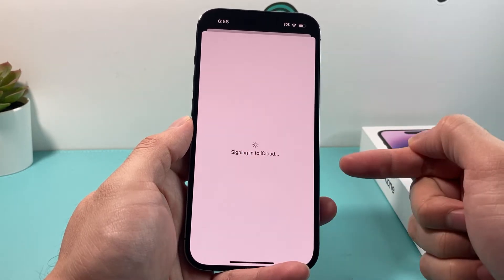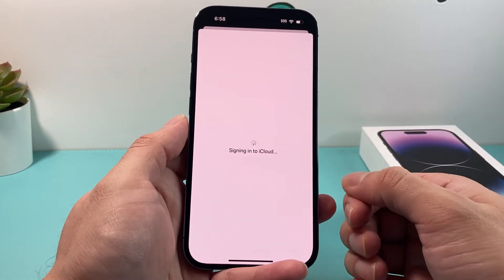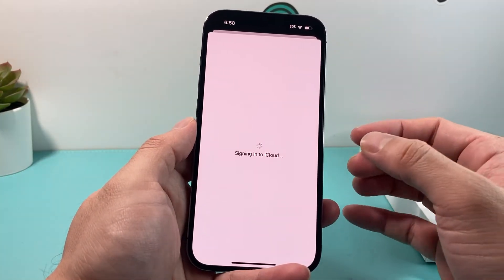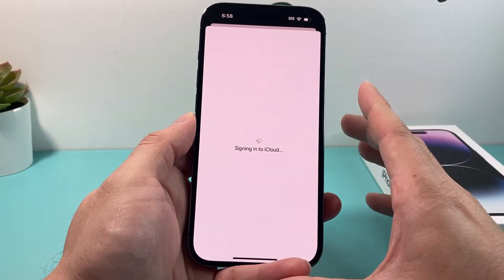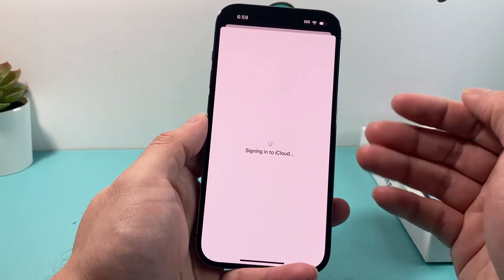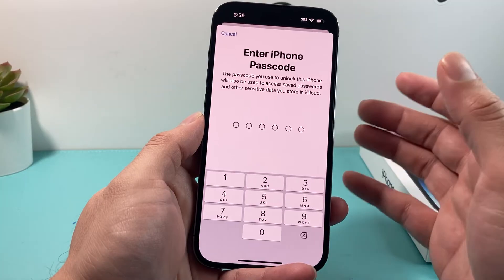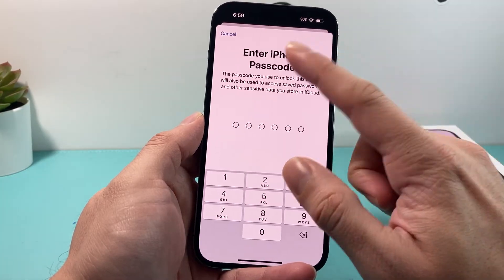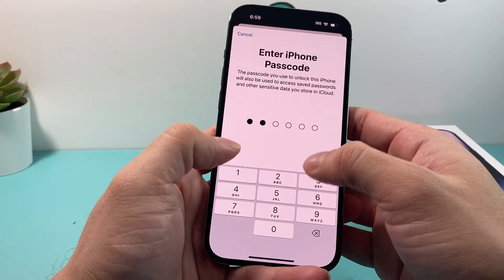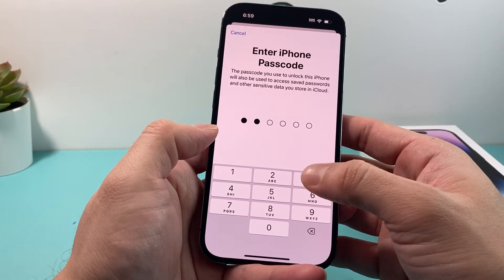Once you do that, it's going to start signing you in to the new account that you switched over to. That's all you need to do to switch your Apple account. When switching, if you signed out of the existing one, you can also create a new one if you want. It's now asking us to enter the passcode of the iPhone, which will be saved and linked with that Apple account.